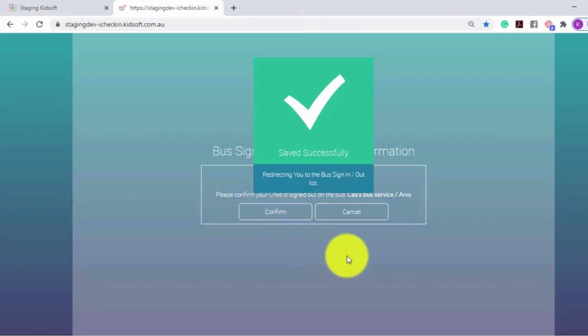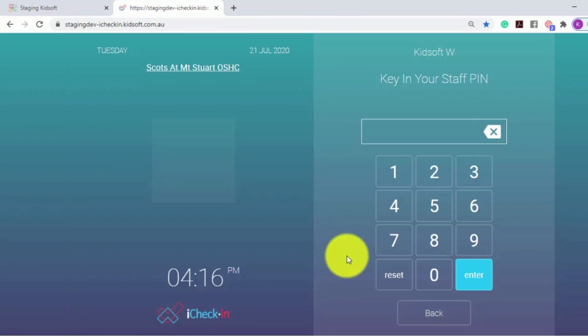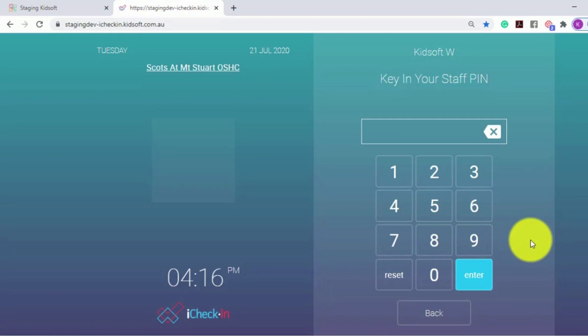This will redirect the screen back to the bus sign in and out, requiring the staff member to enter in their pin number ready for the next child.